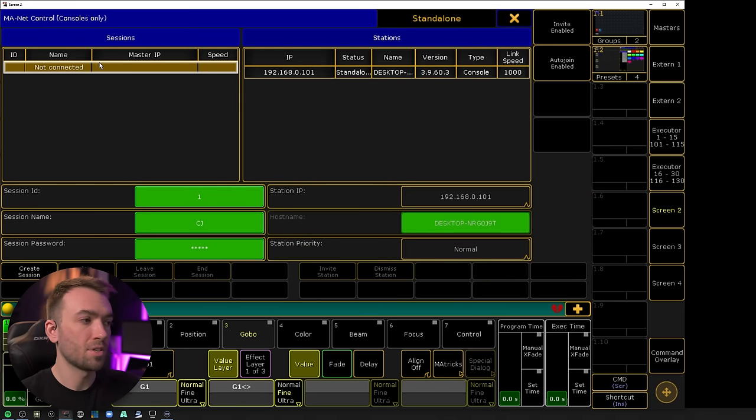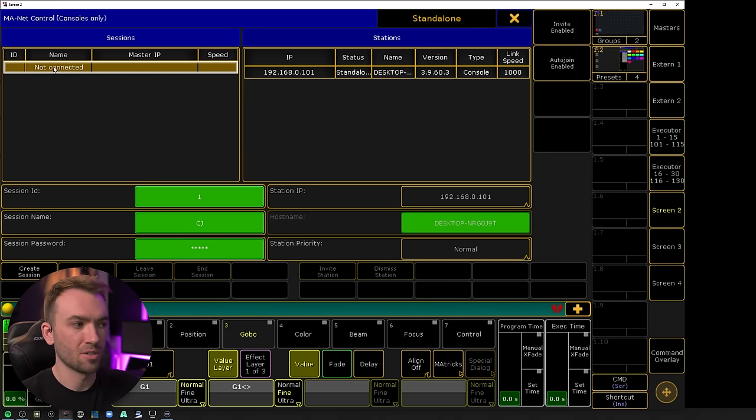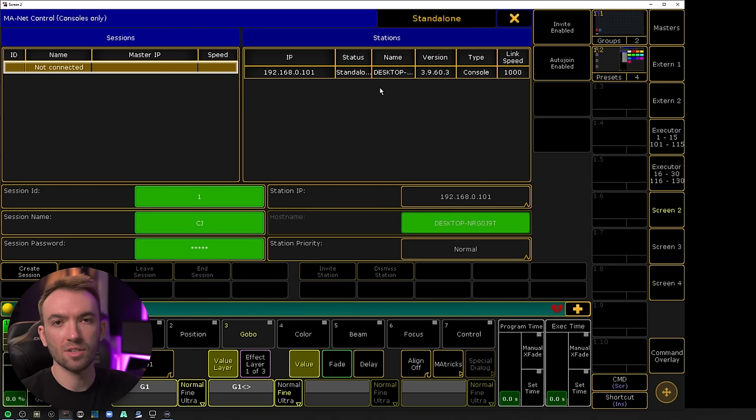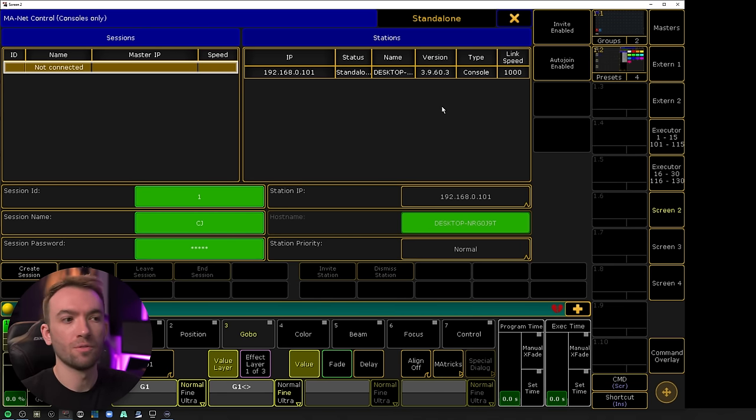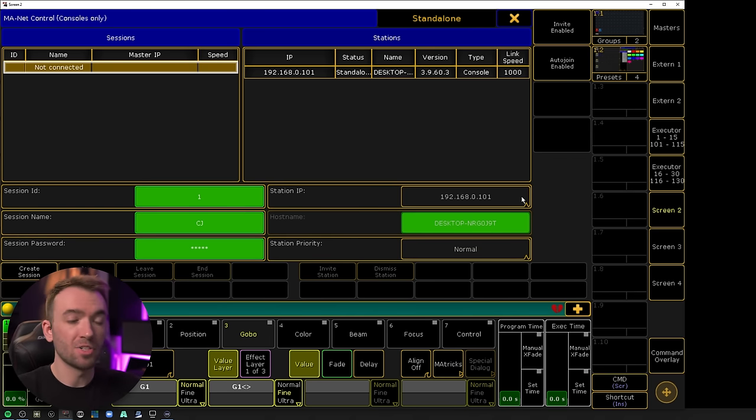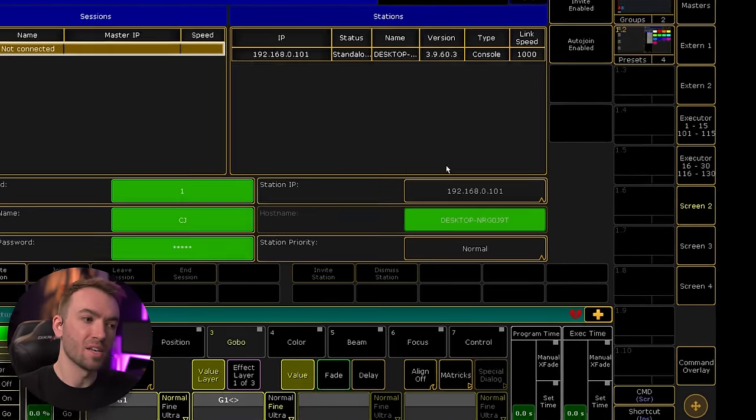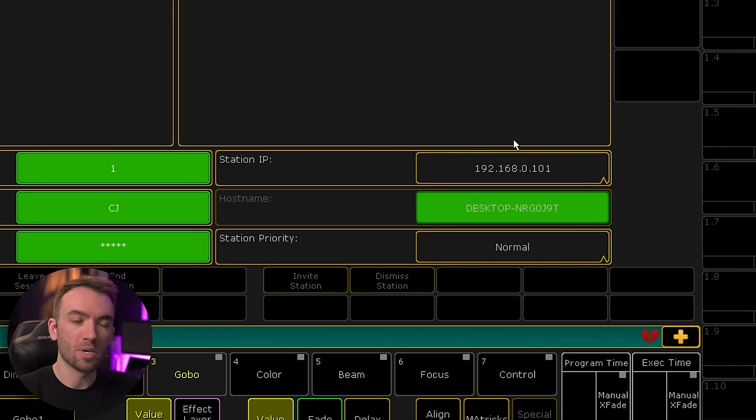You can see on the left here we have the sessions window with no active sessions. All we have is this not connected line, which is convenient for seeing stations that are physically connected to your network but aren't a part of your session or any of the other sessions listed on the left.